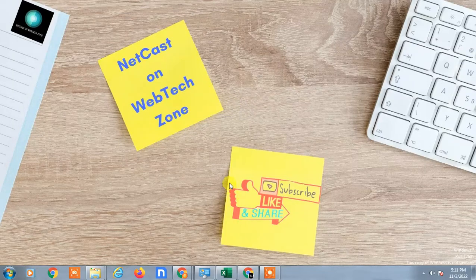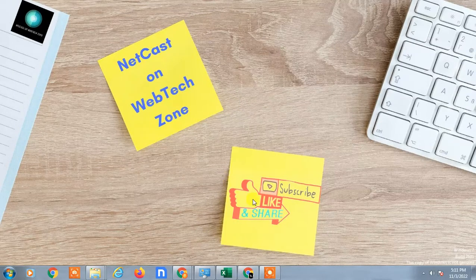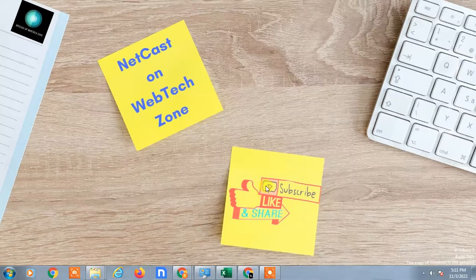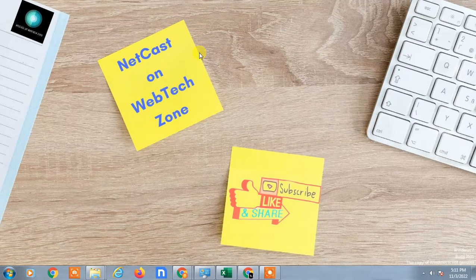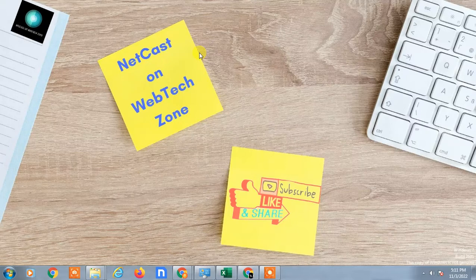Hello guys, welcome to my channel NetCast on WebTech Zone. In this video tutorial, we are going to learn how to give access to Google Drive links to anyone or everyone. Let's start with the video.